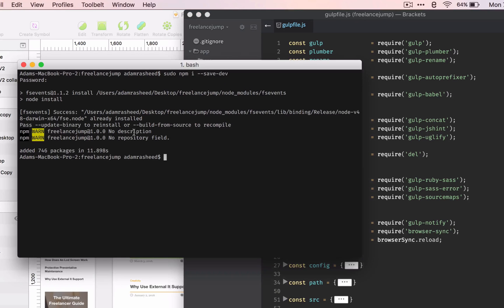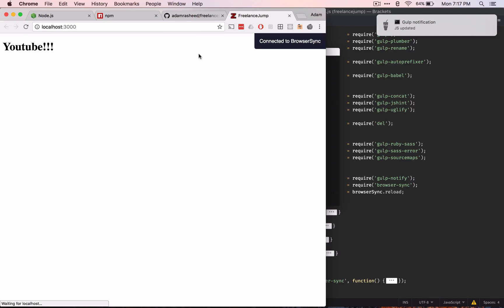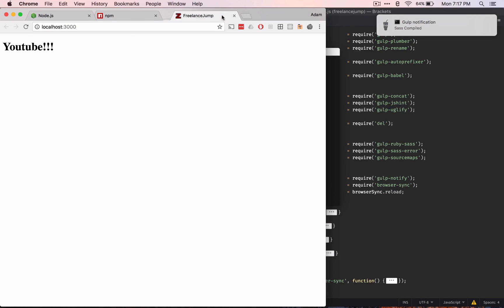So now we should be able to press gulp. Hopefully this will work. Perfect. That's exactly what needs to happen.